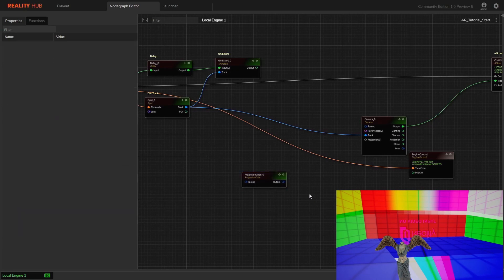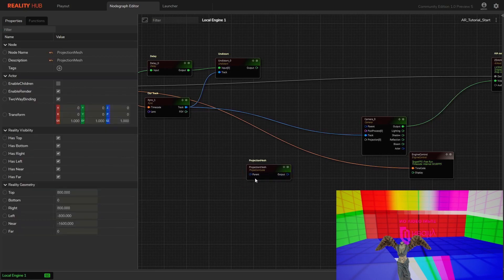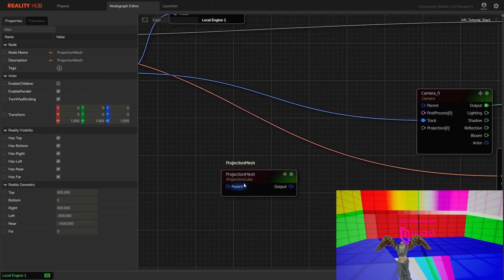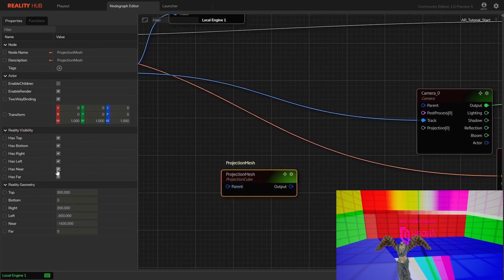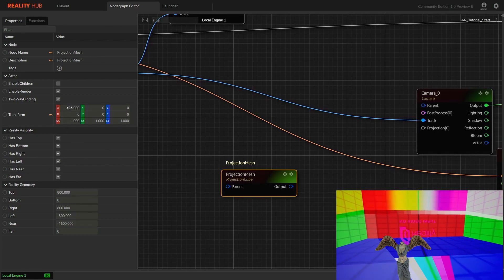Projection cube is actually a procedural mesh. It means we can make some real-time changes like enable or disable each side individually and also have full control over its transformation.